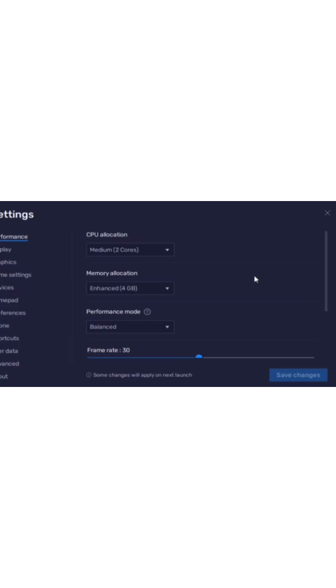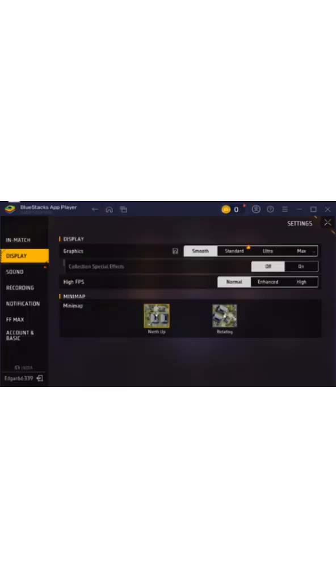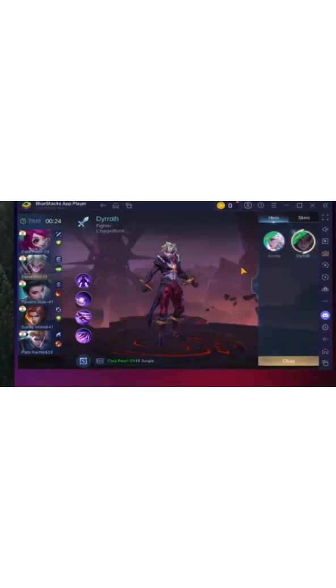This setup works well for games like Mobile Legends, Free Fire, and Standoff 2. You can also tweak in-game settings such as lowering graphics to normal and setting FPS to smooth for better performance.